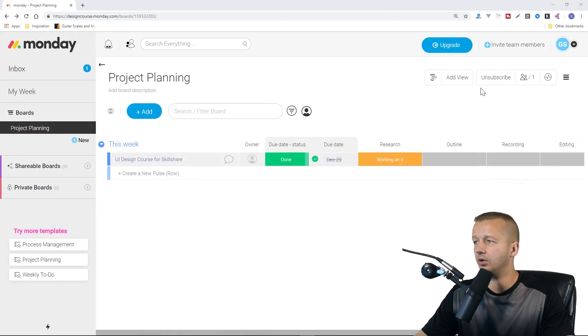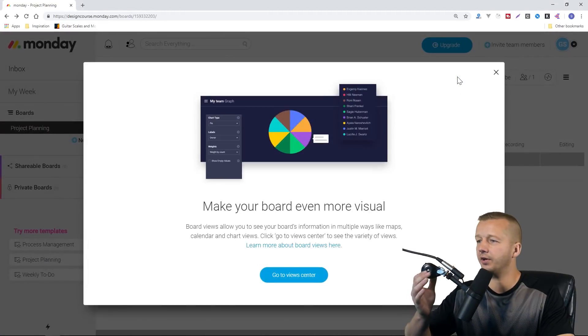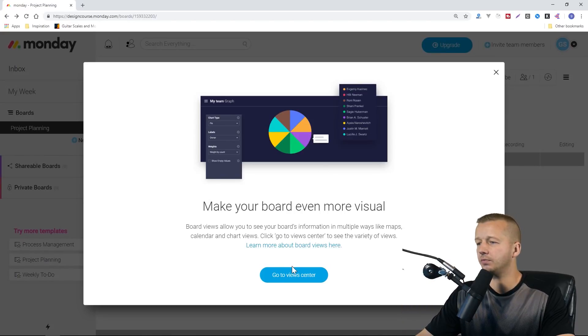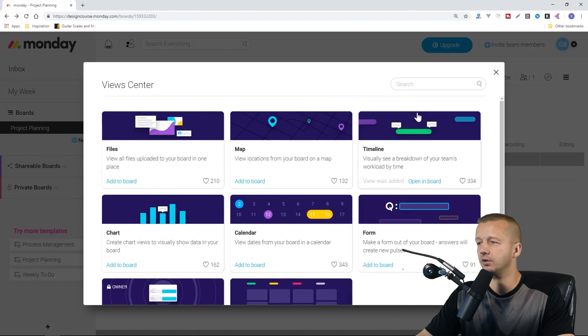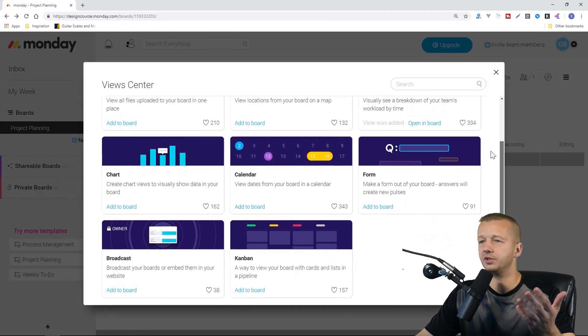Now we can also do this up here, add a board view. This is very cool. Make your board even more visual. I'm going to go to view center, and we can add these different what are called views. If you have a project where there's a bunch of people uploading files, you can add this. You can add a map if that's relevant.